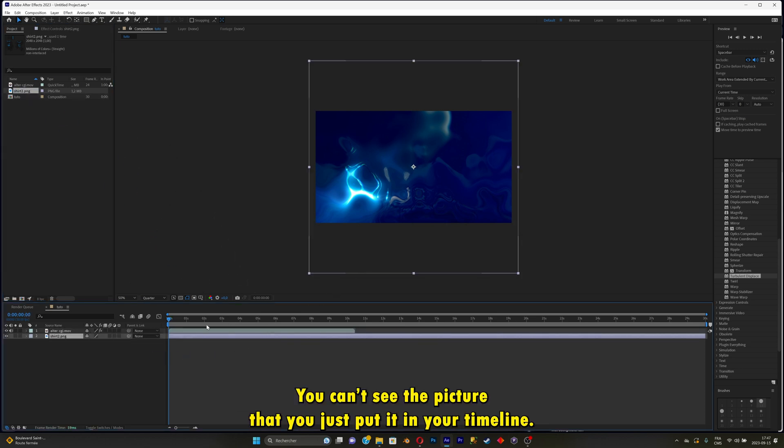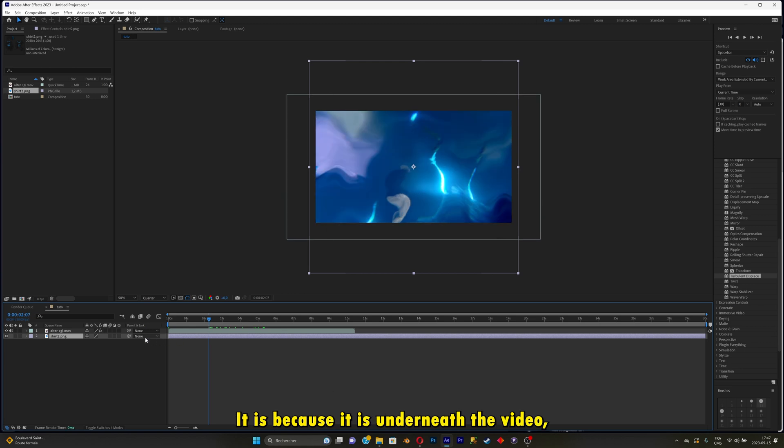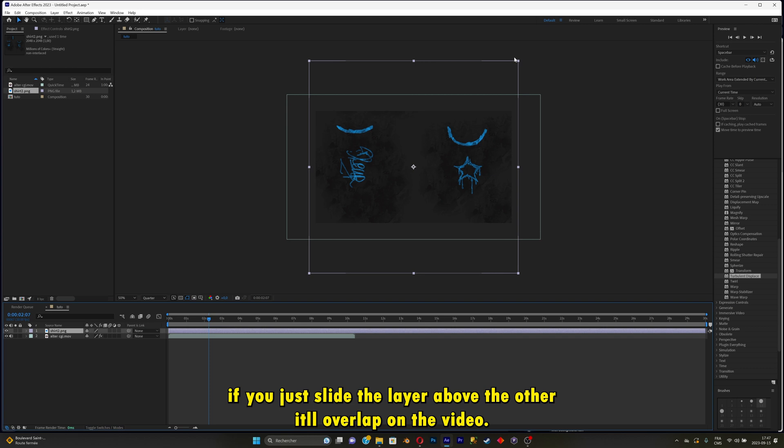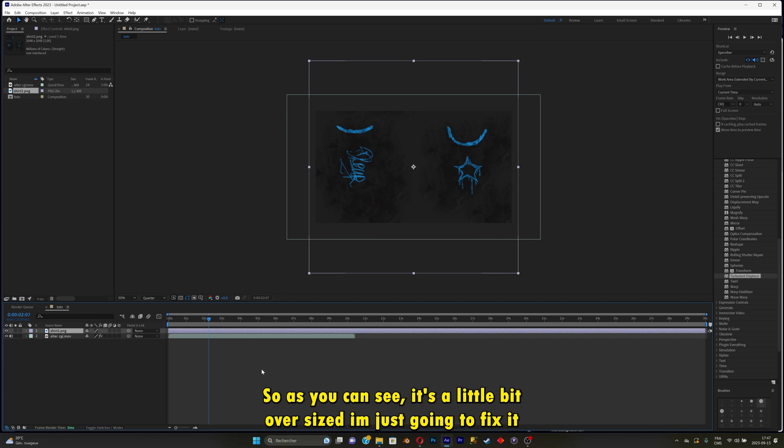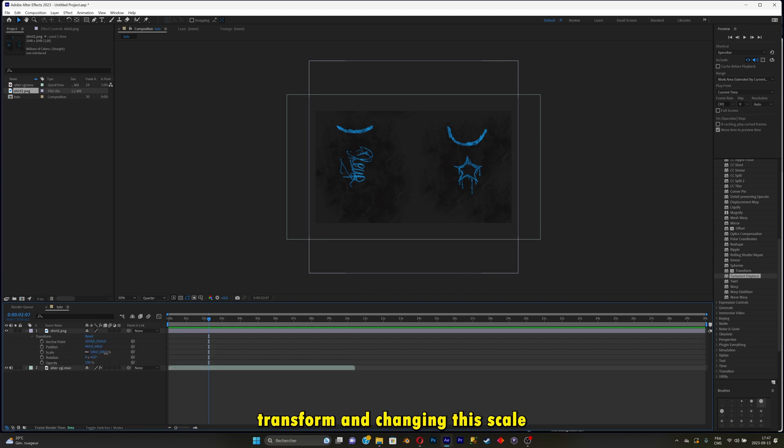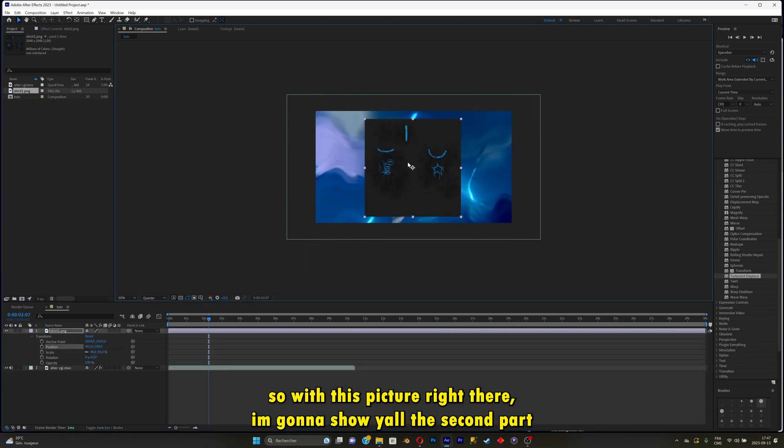You can't see the picture that you just put into your timeline because it's underneath the video. If you just slide it, it will overlap on the video. So as you can see, it's a little bit oversized. I'm just going to fix it by going on transform and changing the scale.